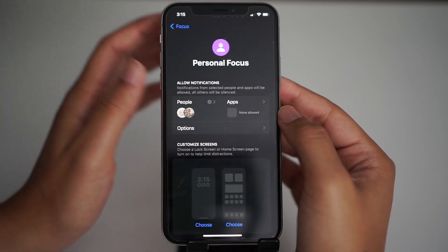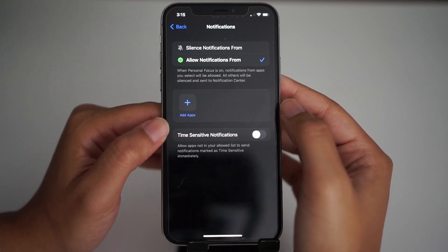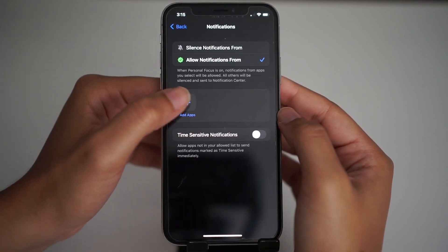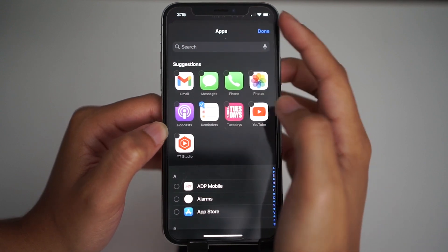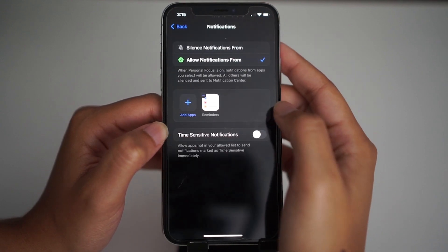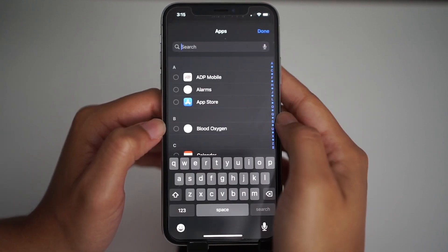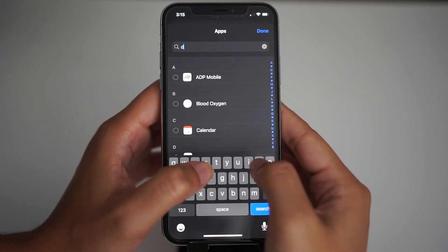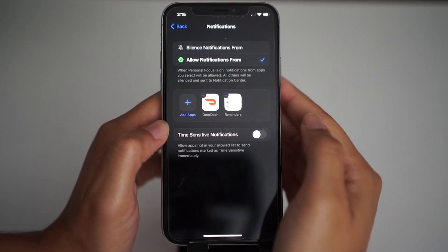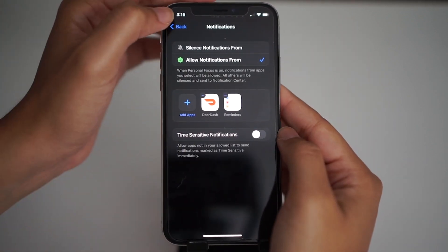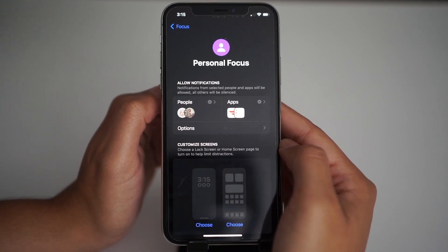Now let's add some apps. I'll let my reminders app send me notifications because that's the whole point of the app. And I'll also add DoorDash because I usually order food when I'm working and I definitely don't want to miss a notification when my food gets here. And that's it — that's a basic setup for focus mode.